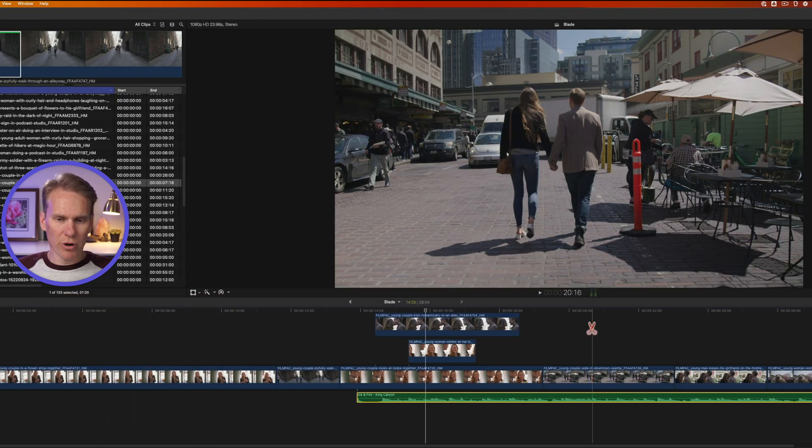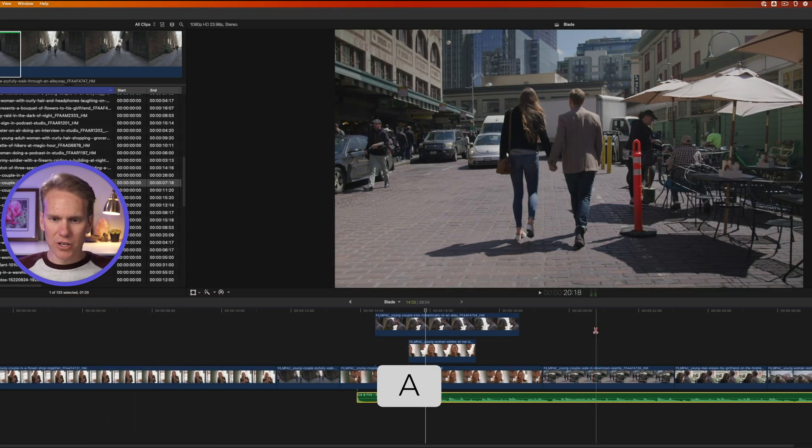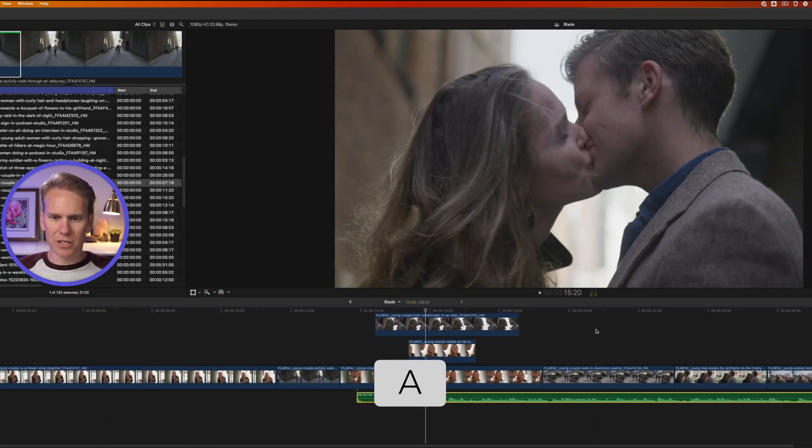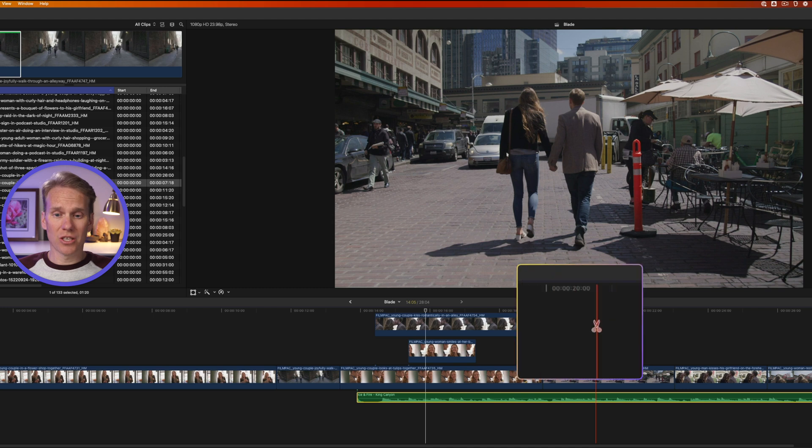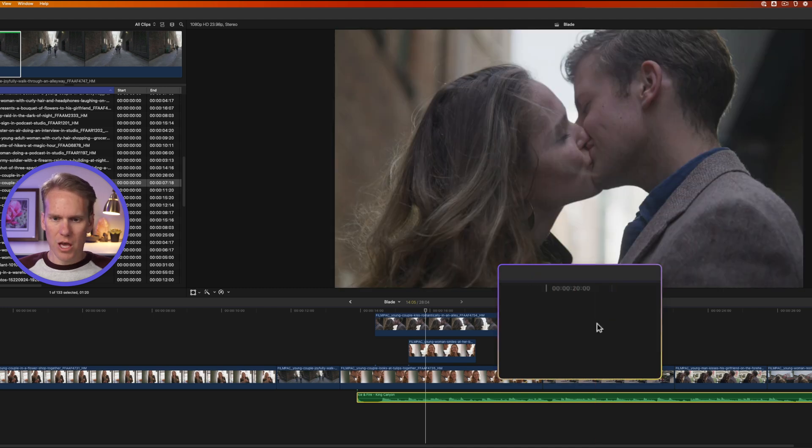Even faster, I can just press A to switch back to the select tool. You'll notice that my mouse cursor changes from a scissors to a pointer.